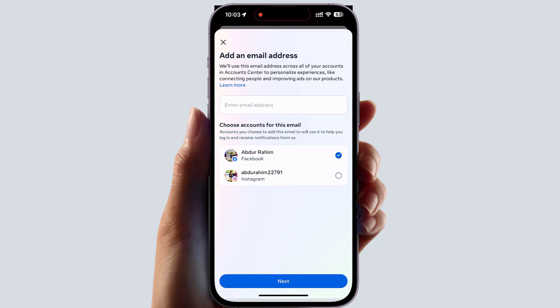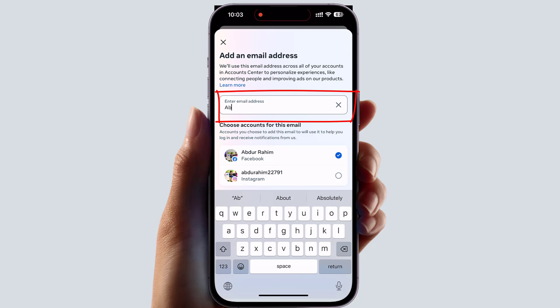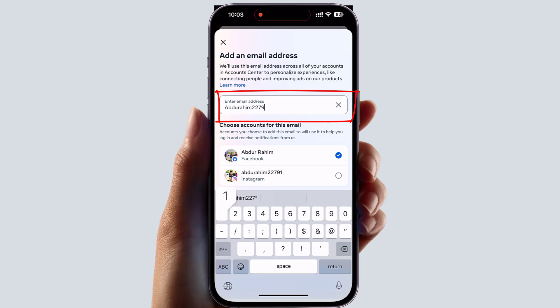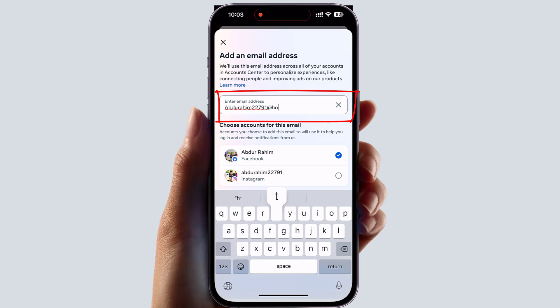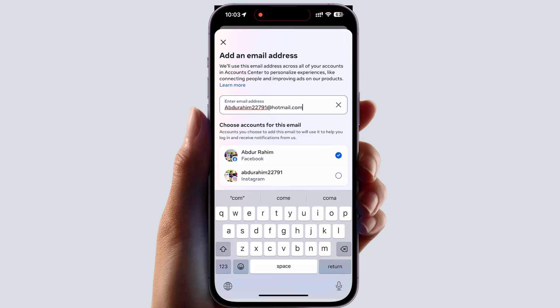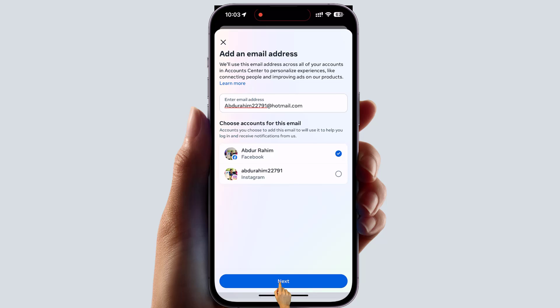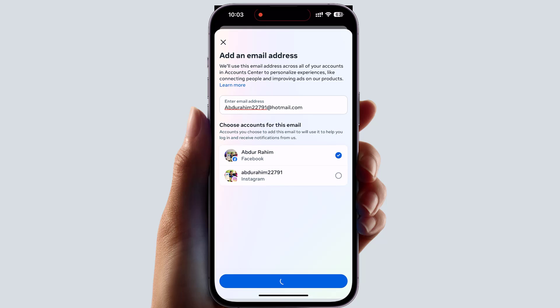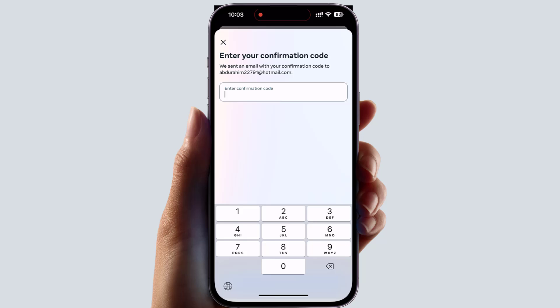We're going to choose Facebook, then I'm going to type in my new email address right over here. After typing it, it will send a verification code to that particular email address to verify that you are the owner of that email address. After that, click Next and it will send the verification code.